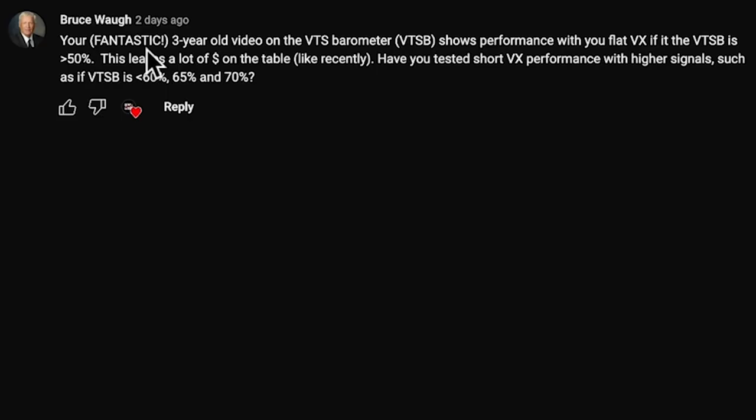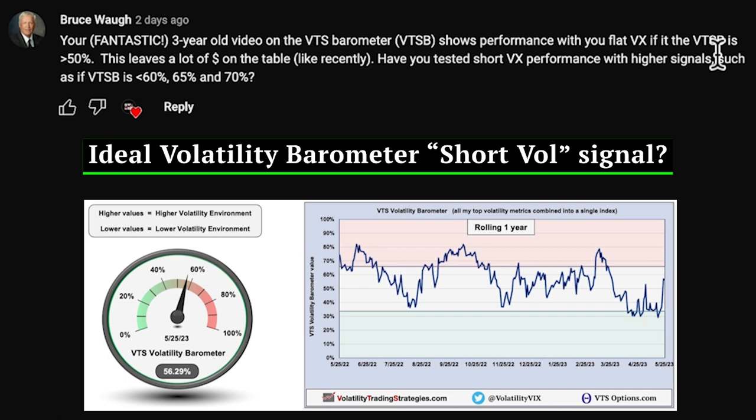A viewer asks: your three-year-old video on the VTS Barometer shows performance with the VTS Barometer flat if it's over 50, and this leaves a lot of money on the table. Have you tested short VX performance with higher signals such as 60, 65, or 70? That's a super good question.